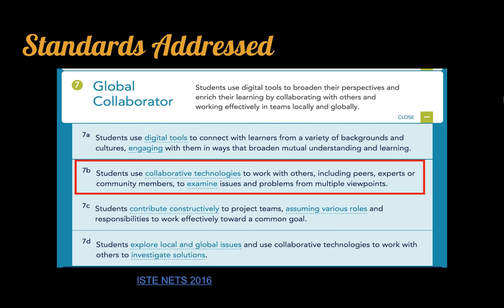The National ISTE Standards for Students address this very feature. Standard number 7 says students should be global collaborators. Standard 7B says that students will use collaborative technologies to work with others, including peers, experts, and community members, to examine issues and problems from multiple viewpoints. I think this is right where virtual field trips fit in.